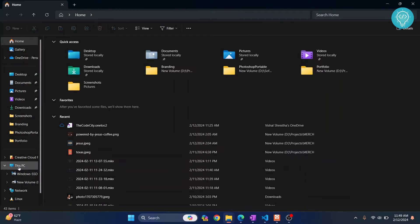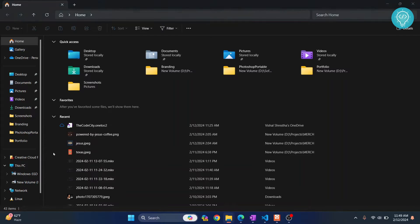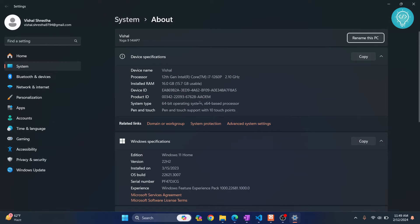Right click on This PC. This method works on both Windows 10 and Windows 11. Right click and click on Properties. Here you will see this information.